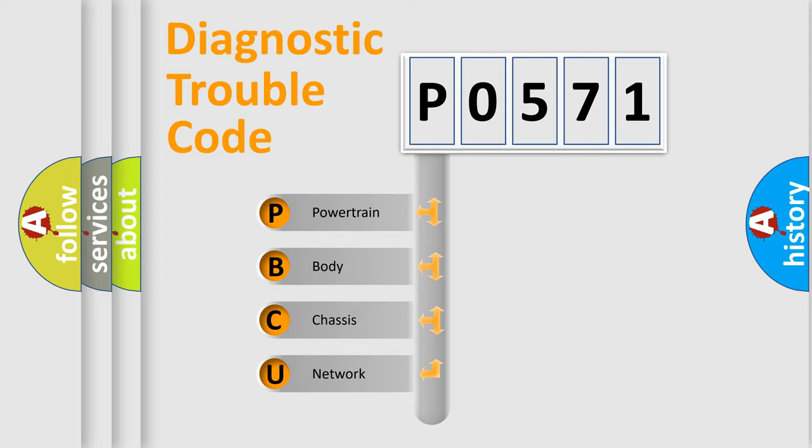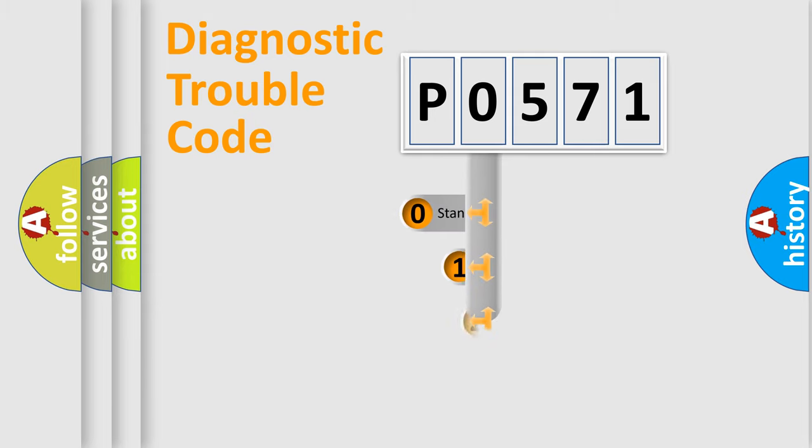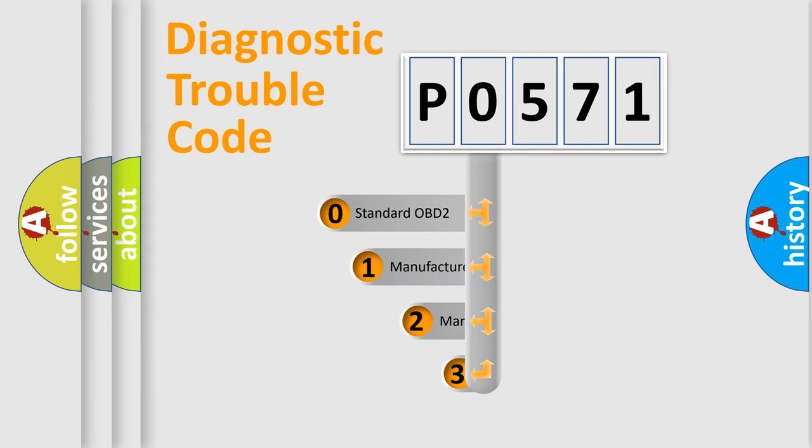We divide the electric system of automobile into four basic units: powertrain, body, chassis, network. This distribution is defined in the first character code.